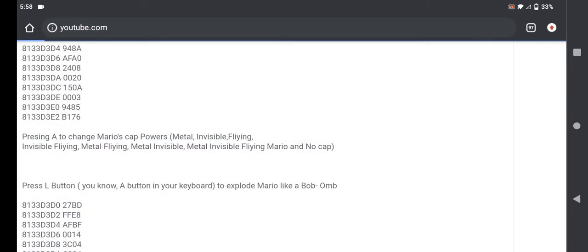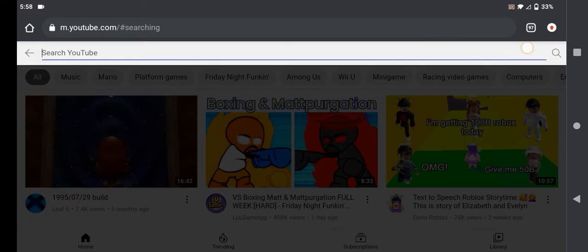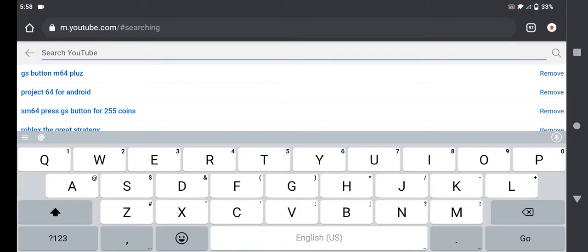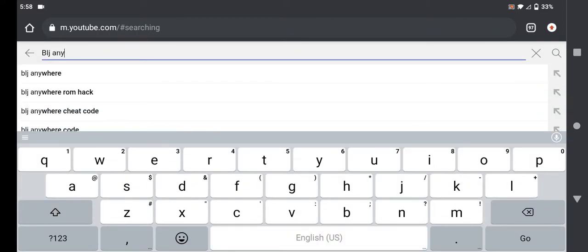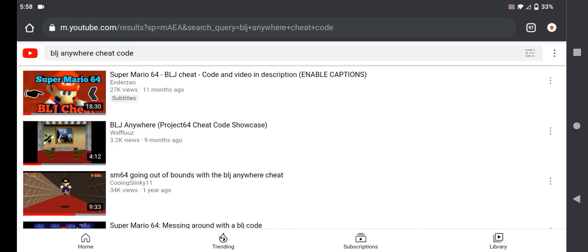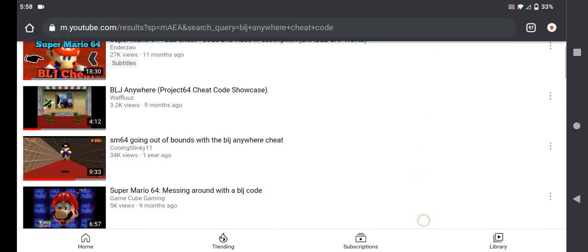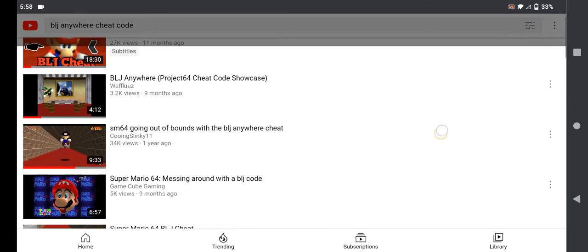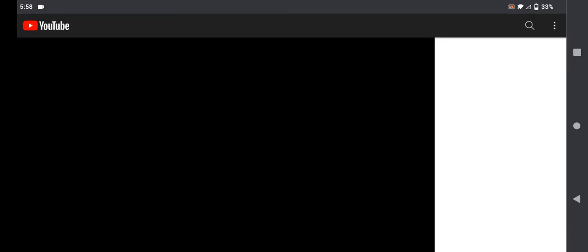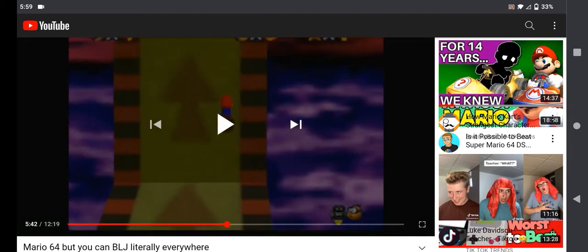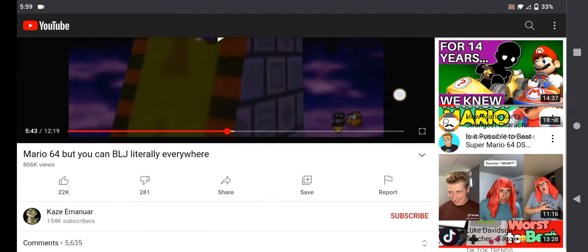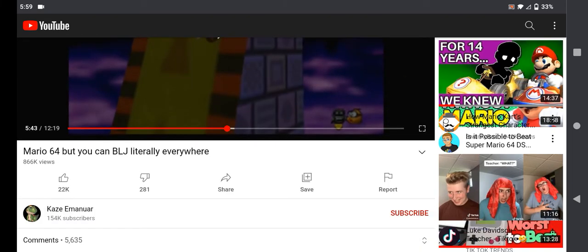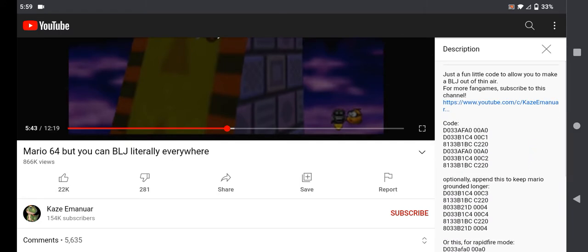Then search the BLJ Anywhere code. Any of these are working but I recommend one that's the Kaze video. Right here, this is actually the same tutorial as in the Shyger Mario Kart video.